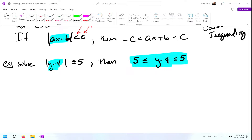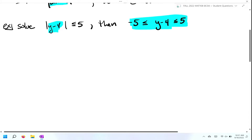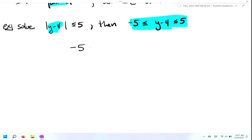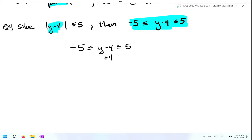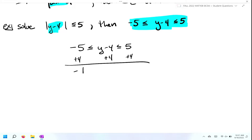From here we're going to go ahead and solve this accordingly. We have negative five is less than or equal to Y minus four, which is less than or equal to positive five. To solve for Y, we're going to add four to the middle, and if I add four to the middle, I need to add four to the left and to the right. That's going to give me negative one, which is less than or equal to Y, which is less than or equal to positive nine.